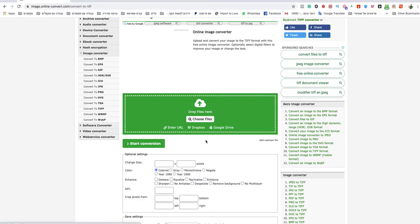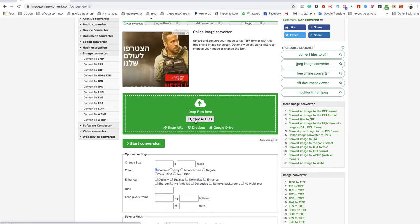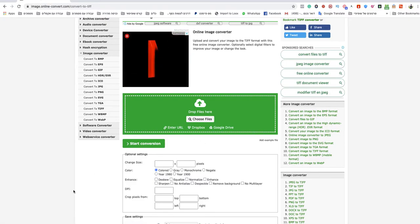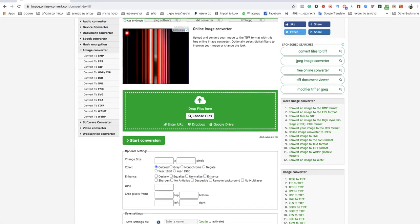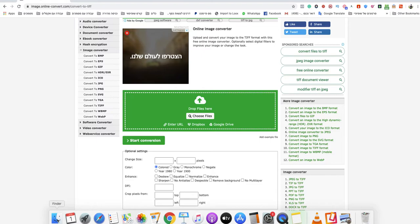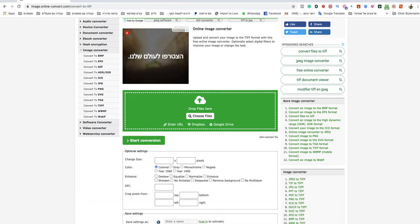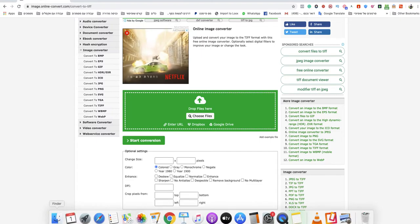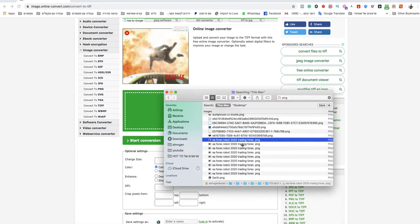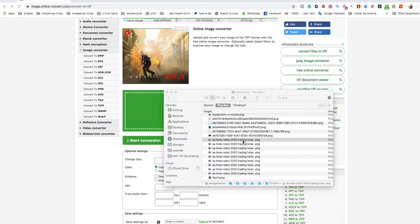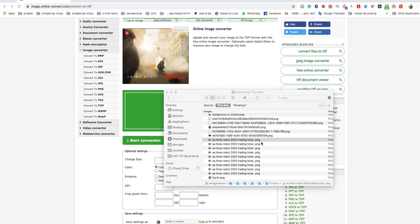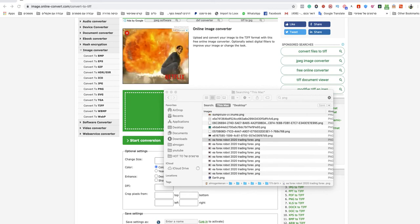And now you need to drop your file over there, I will show you what file I'm going to use. I'm going to use that file, this is a PNG file as you can see.